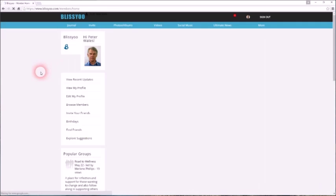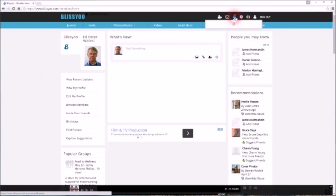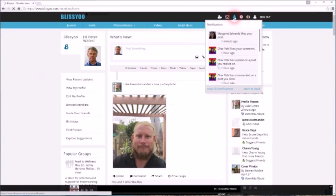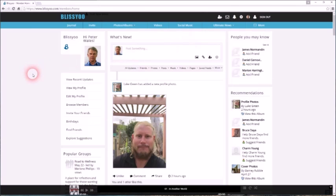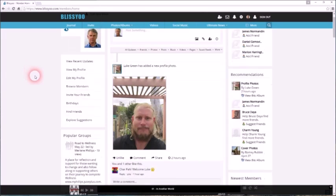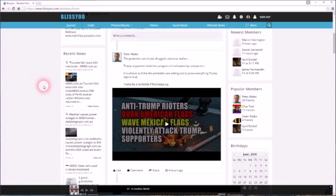So just as we've been talking, I see a notification has popped up there, and that's one of my friends has just liked one of my posts recently. And that's Bliss U.